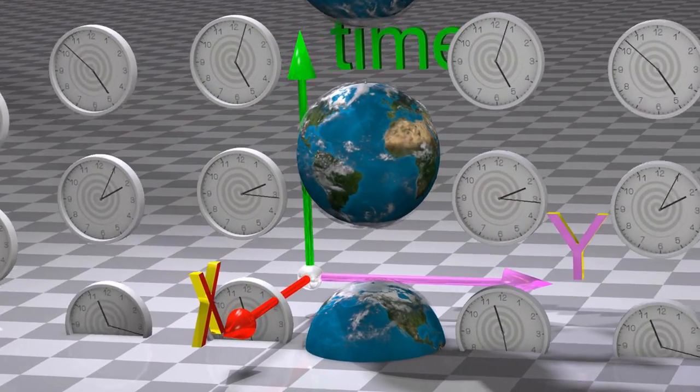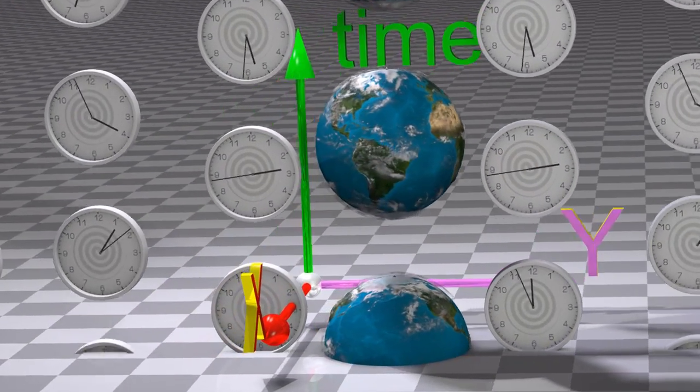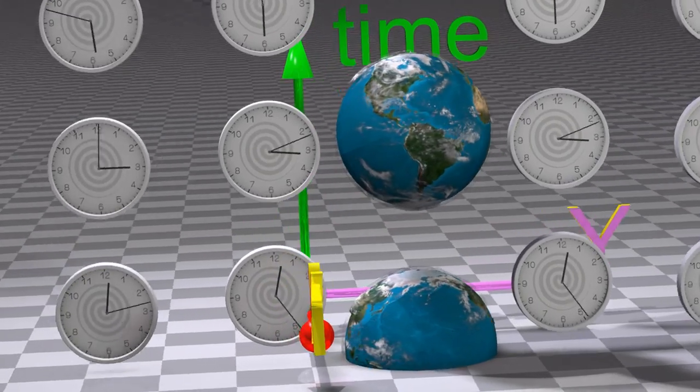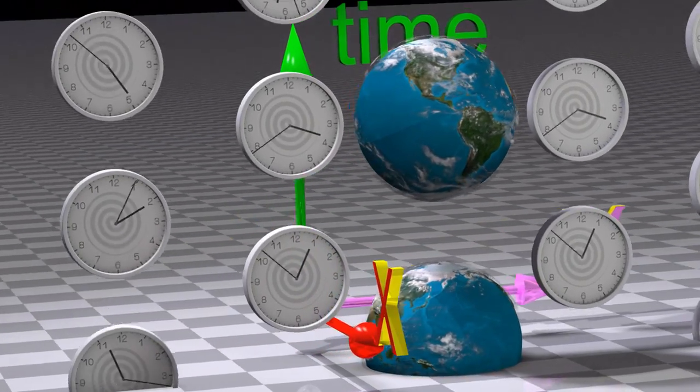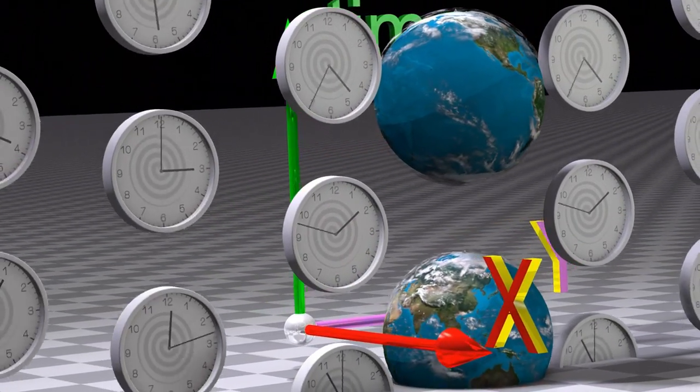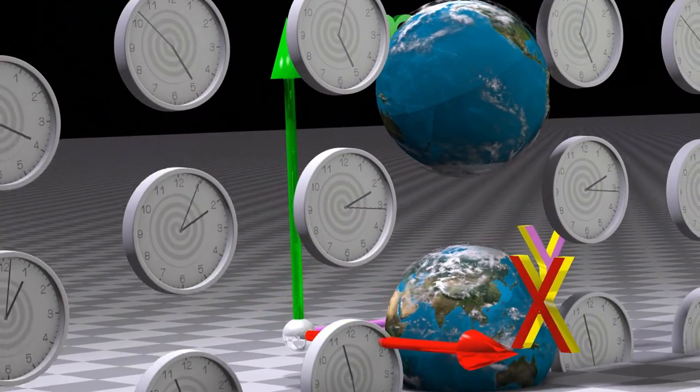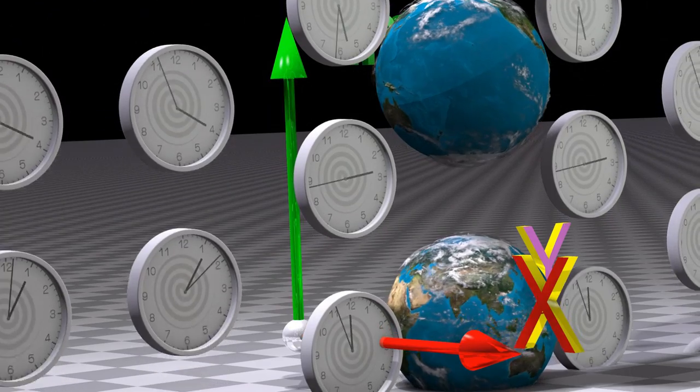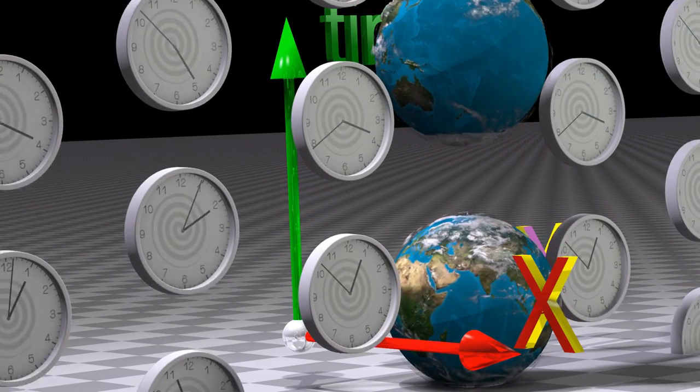Objects are always moving forward in time. Time near the Earth is flowing more slowly than time further away from the Earth.